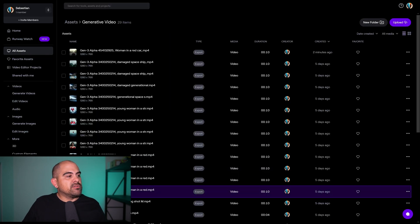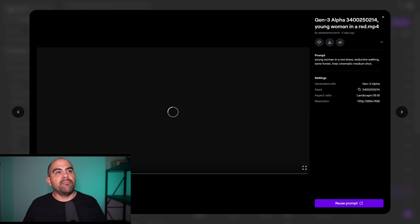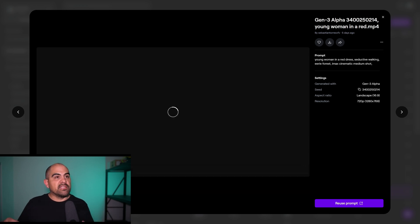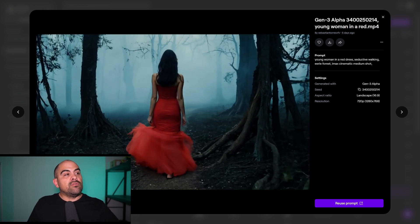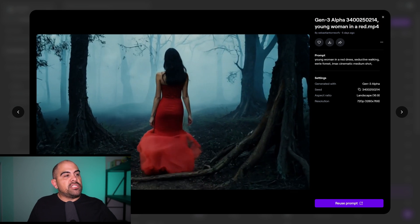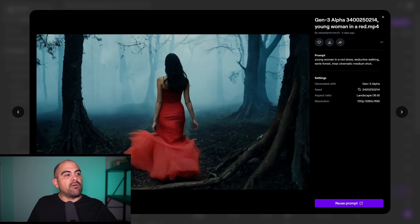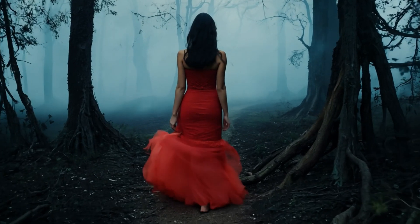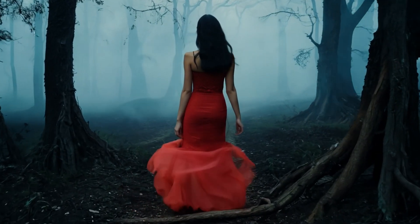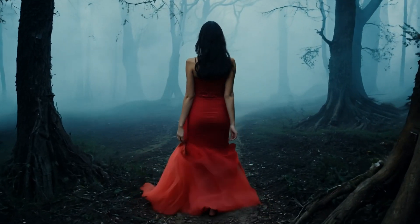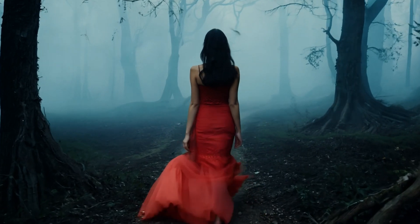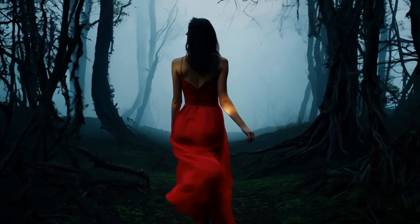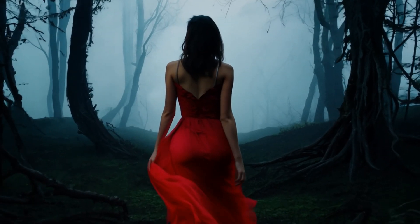Then I got into doing a woman in a red dress going through a forest. As you can see, visually it looks amazing. There are some glitches in her dress — the dress flowing looks kind of odd — but the forest looks amazing with all this fog going through it. It looks incredible. You could probably use this for stock footage or something like that.